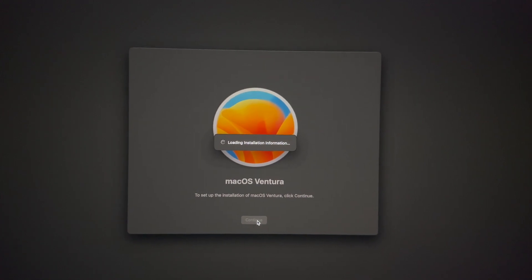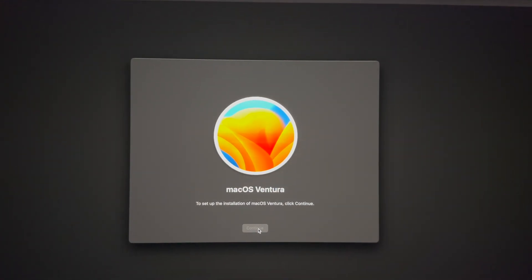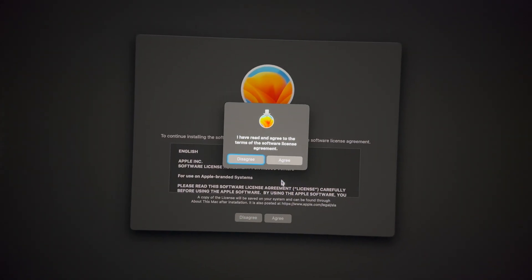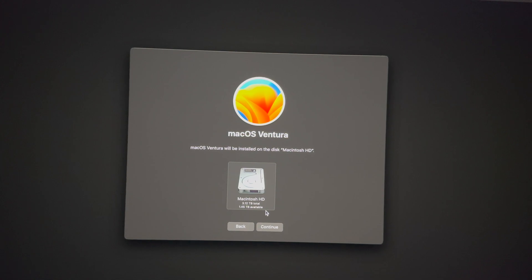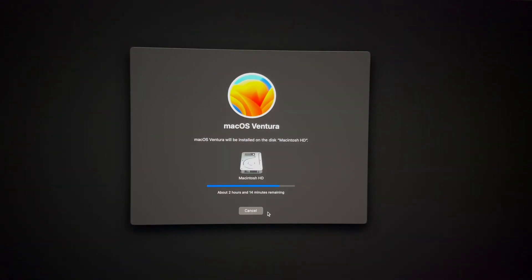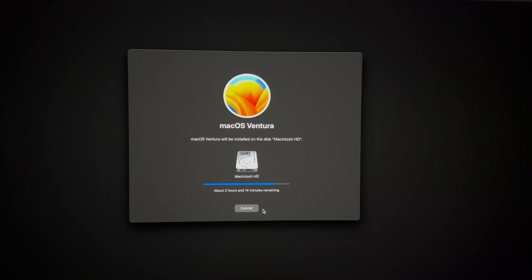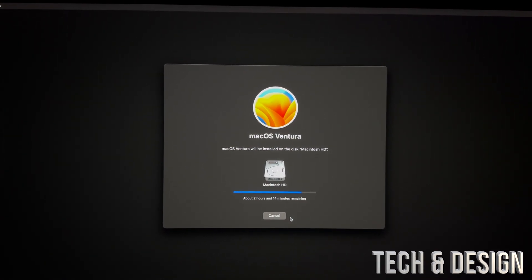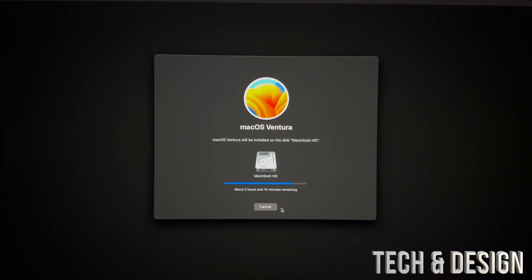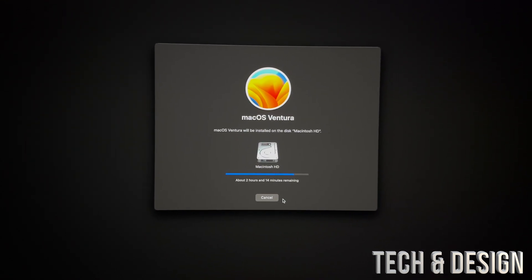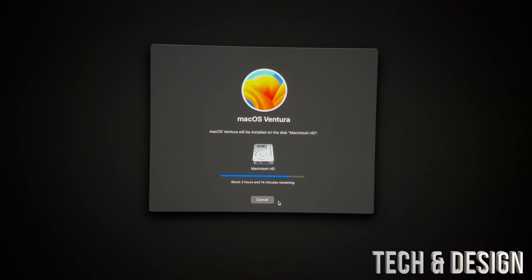Doing this will not delete anything from your Mac. But just in case your Mac has other issues, luckily you made that Time Machine backup I suggested earlier — that's extremely important. Continue through the setup, press Agree twice, select your drive (you should now have enough space), and press Continue. This process will take quite a bit of time, so just let it run. Do not turn off your internet, do not turn off your Mac, and don't unplug it from power.